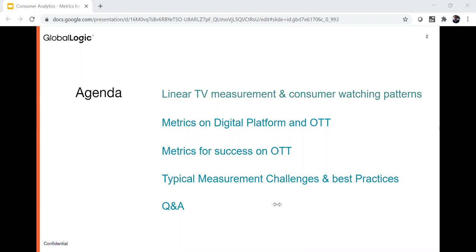To measure actual content consumption and user behavior patterns, we need to understand the mechanism of measurement and how existing TV rating standards work. By the end of this webinar, there are three takeaways: first, you'll understand what OTT platform metrics matter to content providers and advertisers; second, we'll discuss best practices for implementing analytical solutions; and third, we'll cover the technologies and industry standards. So let's get started with how linear TV rating systems work.